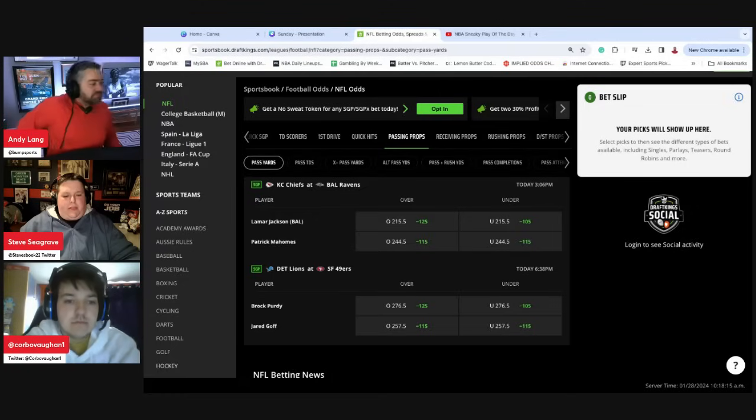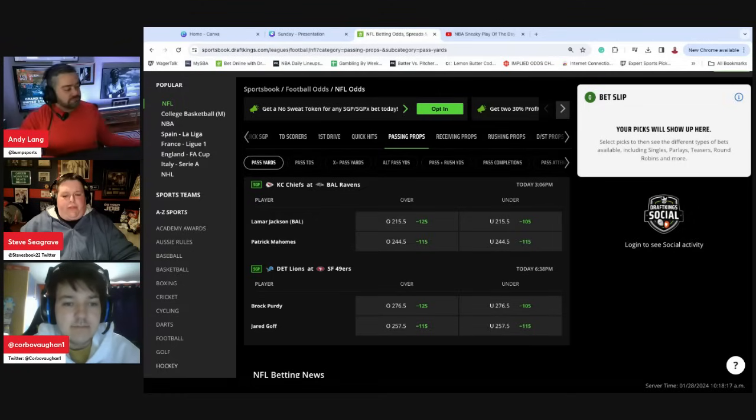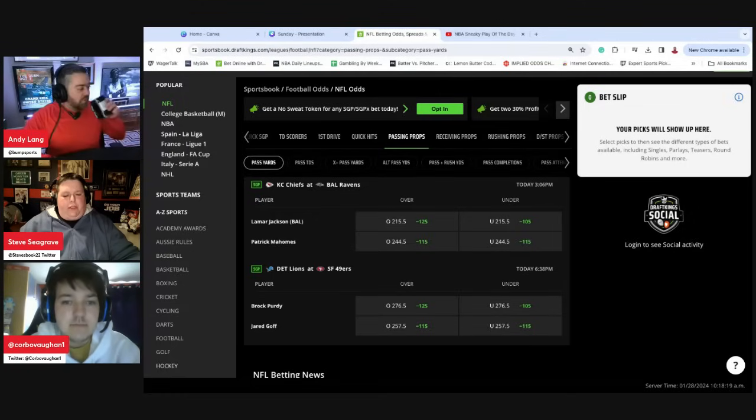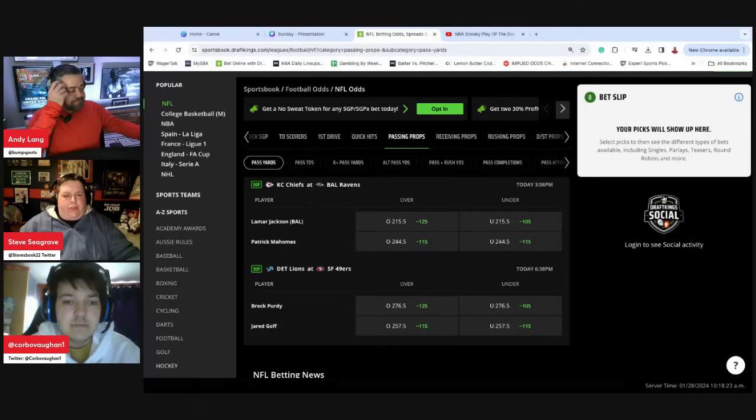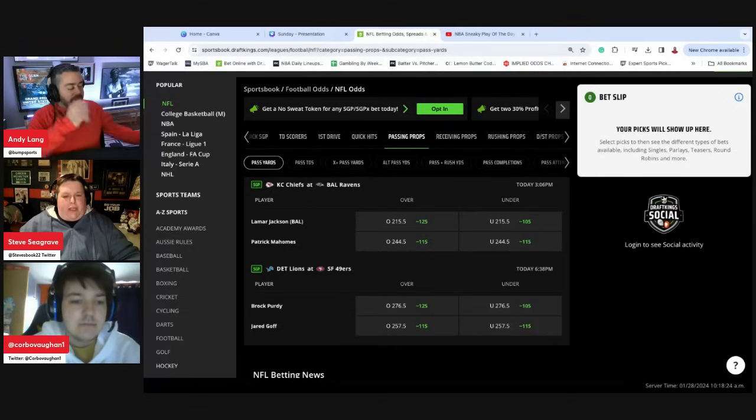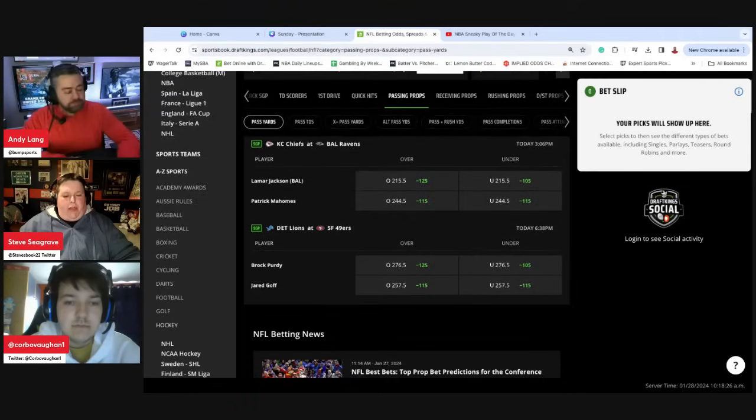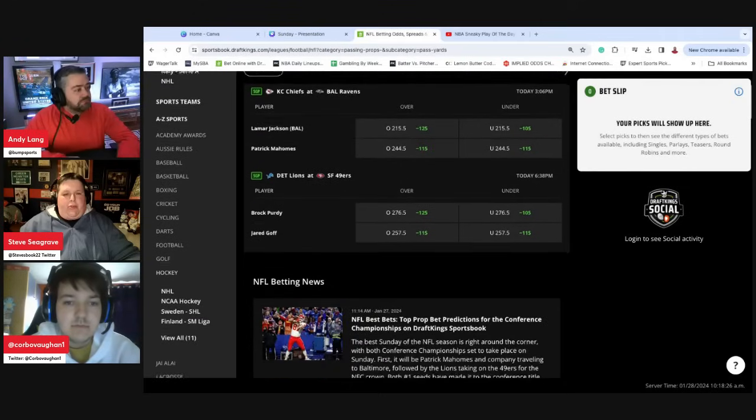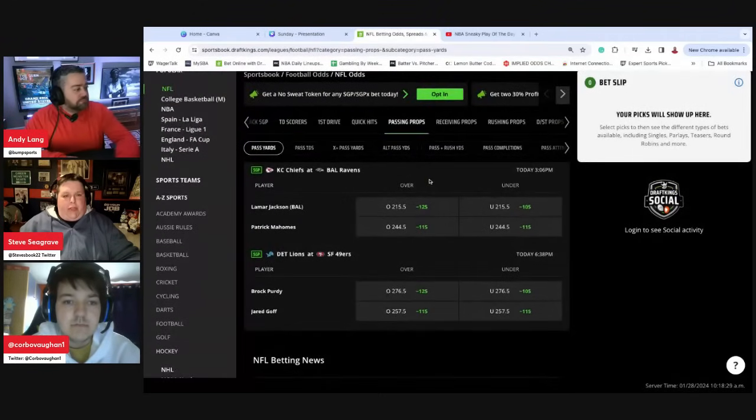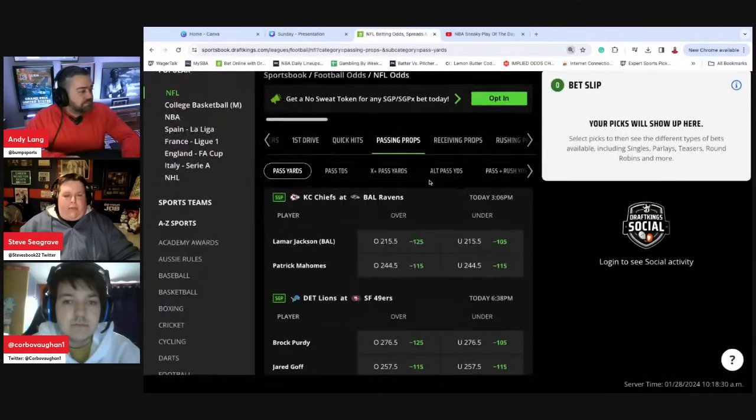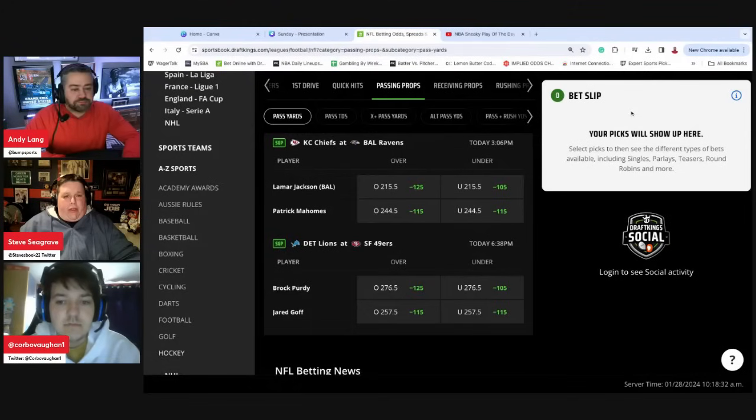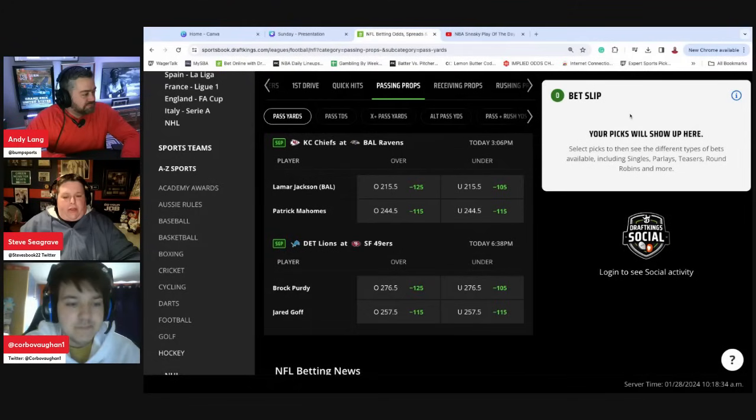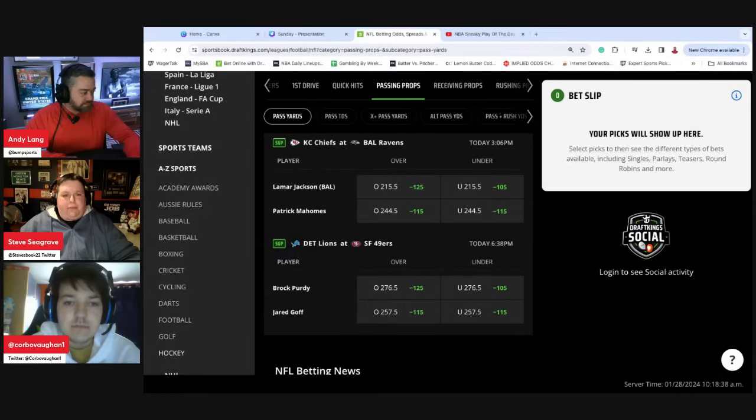This category isn't my favorite this week, but I do lean towards Brock Purdy going over the 276.5. It's a big number, but the Lions are so stout against the run and teams have been able to carve them up through the air. I think the 49ers have a big day passing the ball and he clears it today.